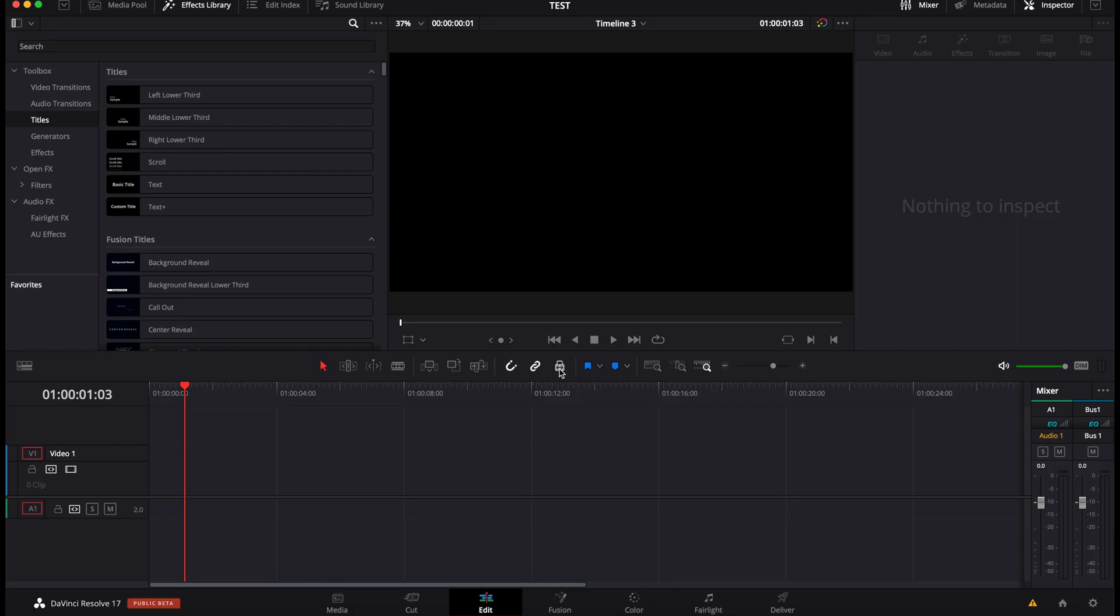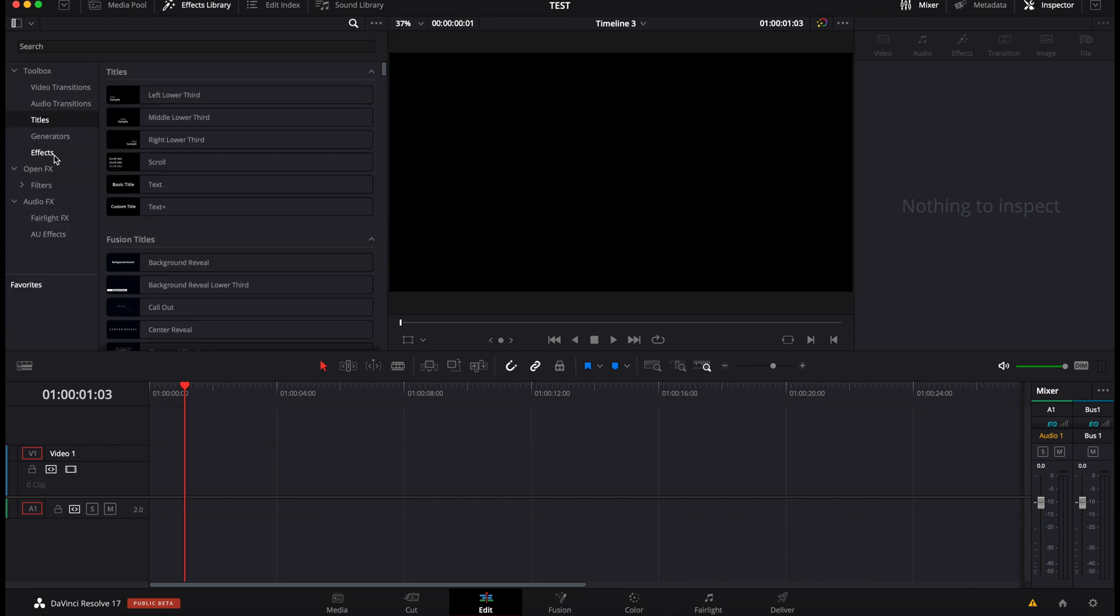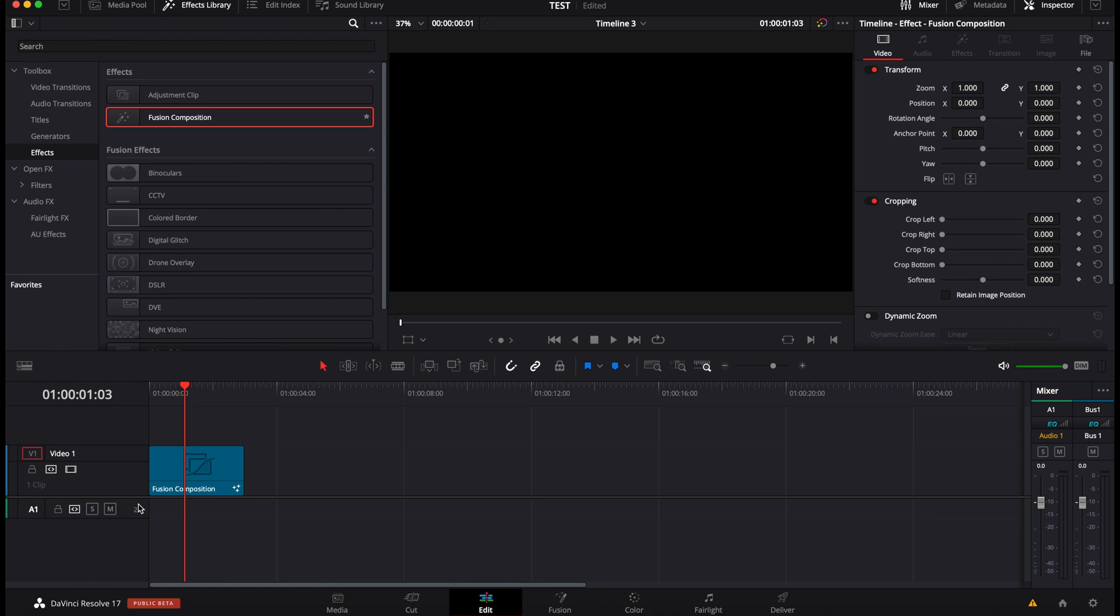Alright, so I'm in DaVinci Resolve 17 right now. I'm on the edit page and first off we're going to create a fusion comp. So let's go over to the effect library and here we're going to go over to effect and we're going to drag a fusion composition in the timeline.